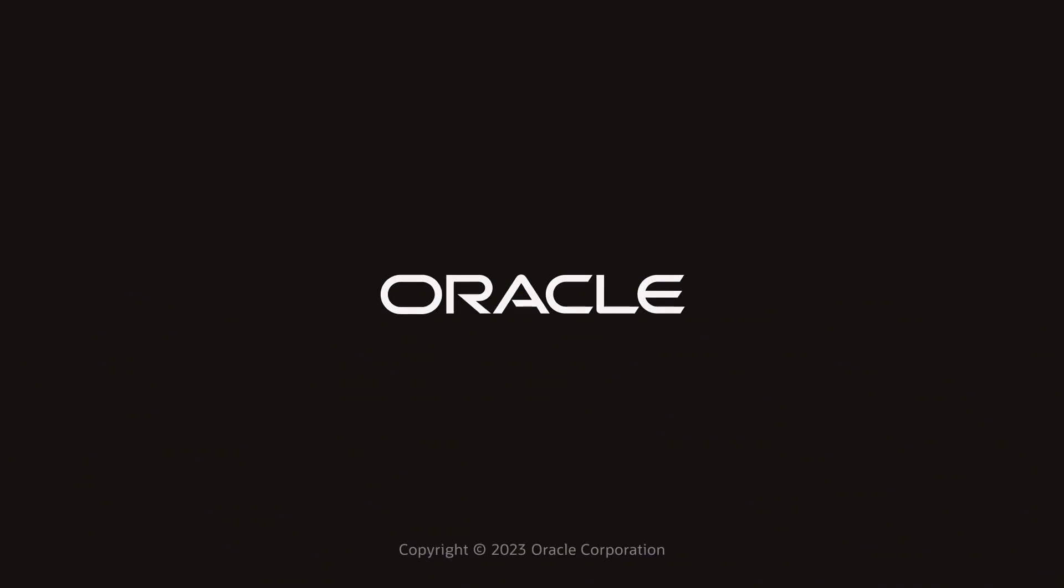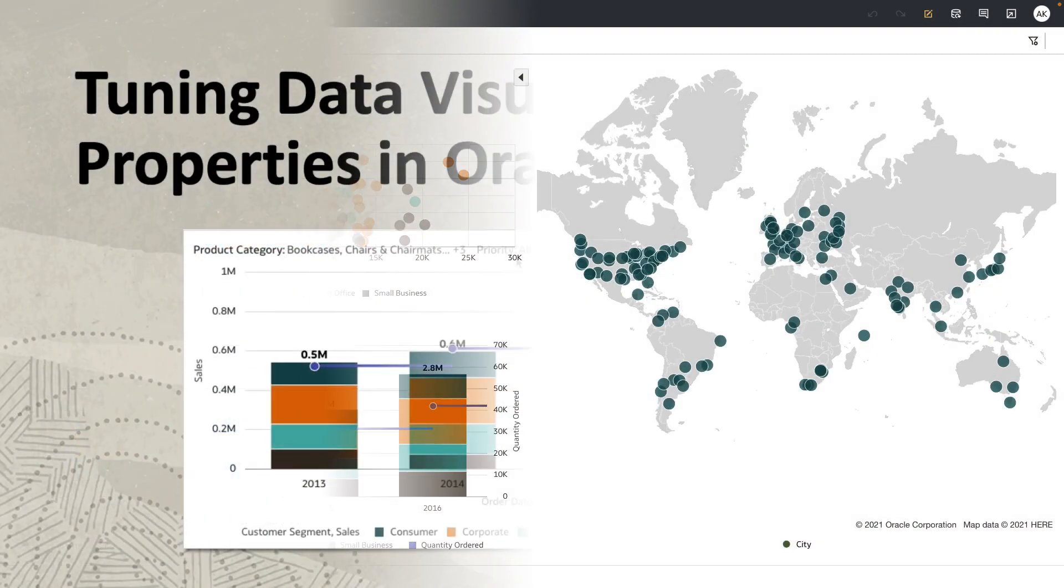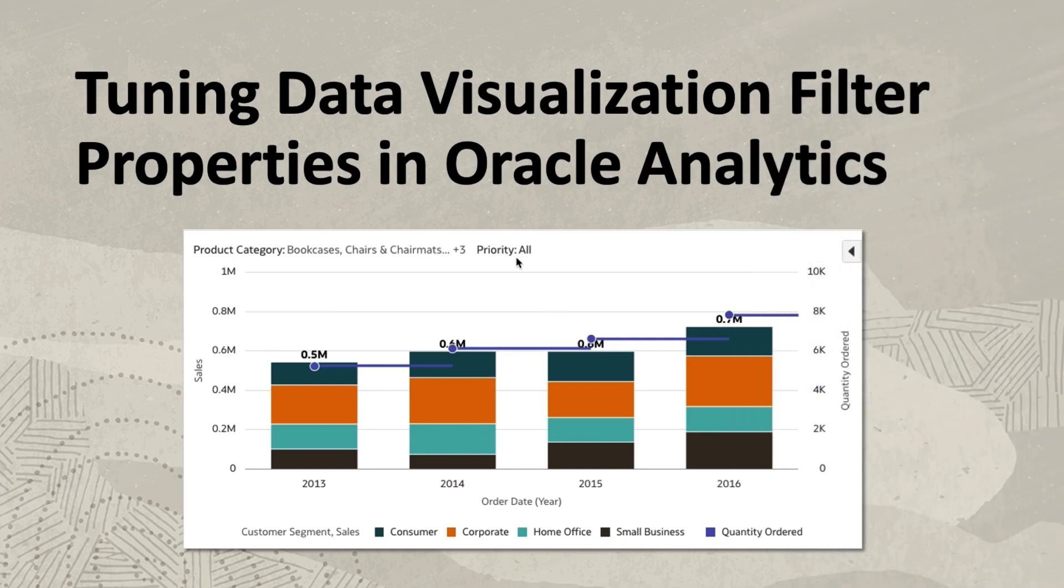Hey everyone, in this video I'm going to show you the new properties that we've added for the visualization filters.